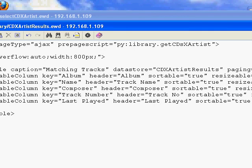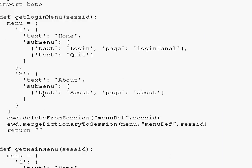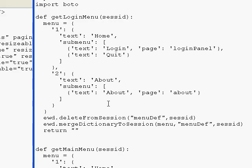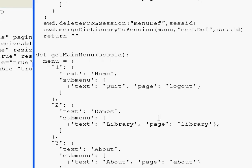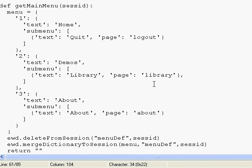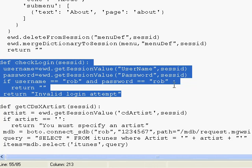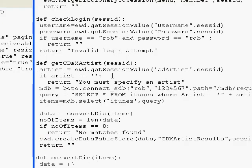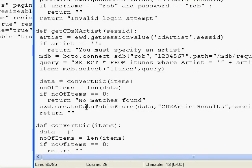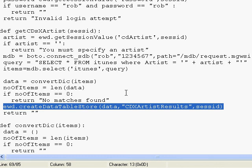If we look at the Python module, there's not much to it. Get login menu defines the initial login menu as a Python dictionary. Get main menu, once logged in, redefines the menu as a new dictionary. Check login validates the username and password when the user logs in. And finally, get CD by artist runs our query against our MDB database and puts the data through this API which creates the JSON data store. That's it — that's the entire application.